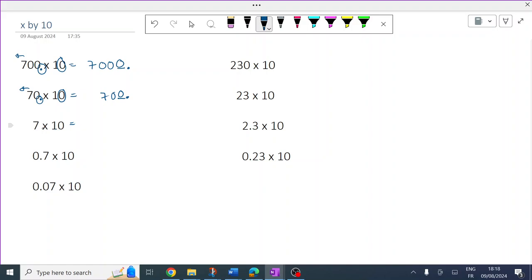7 times 10 — one zero, all the numbers move one place left. There's the decimal. Now there's a gap between the 7 and the decimal — fill it. 7 times 10 is 70. 70 times 10 is 700.